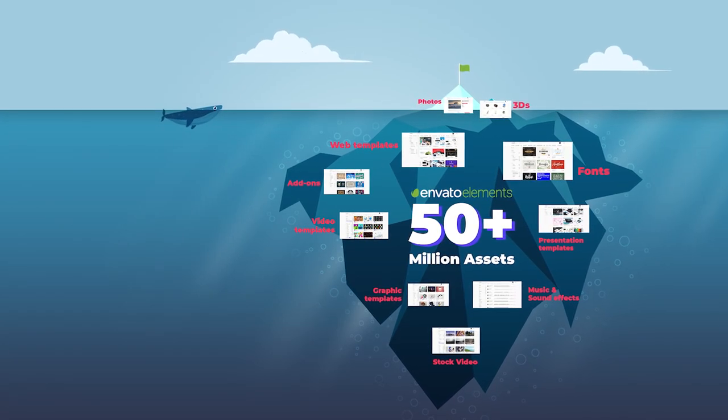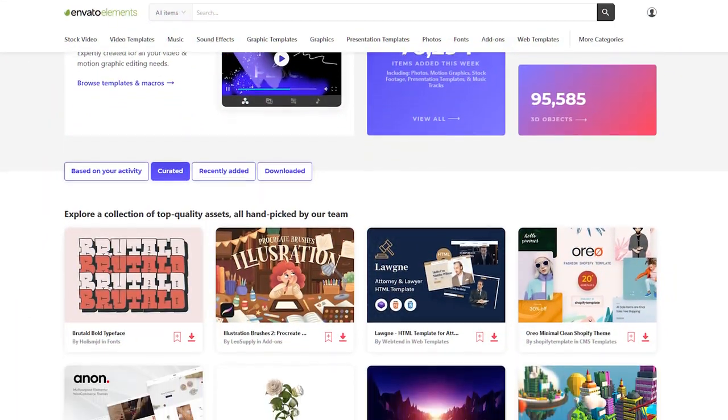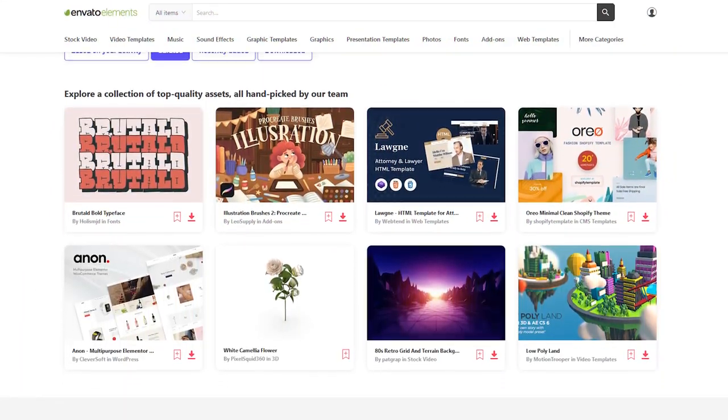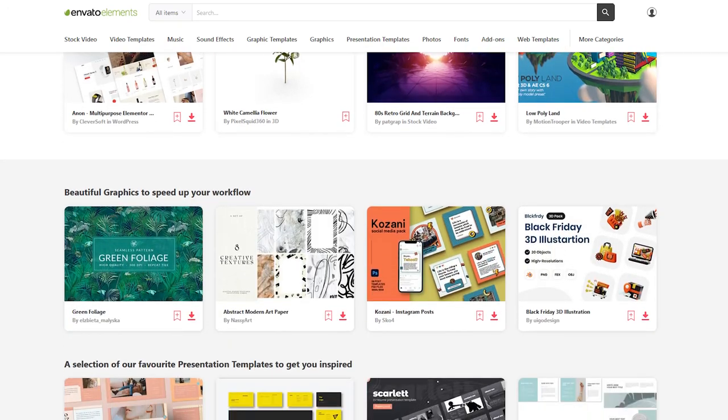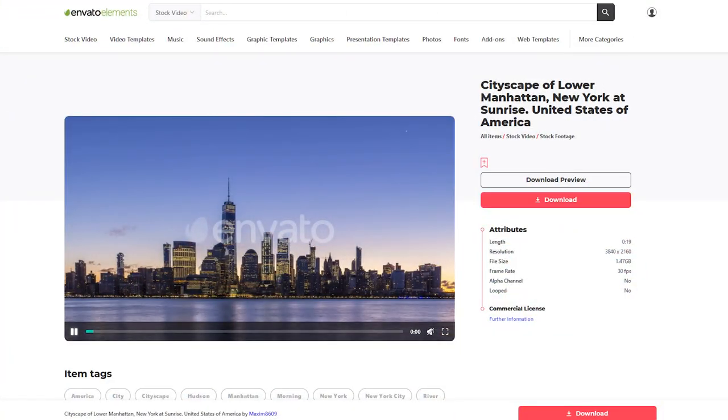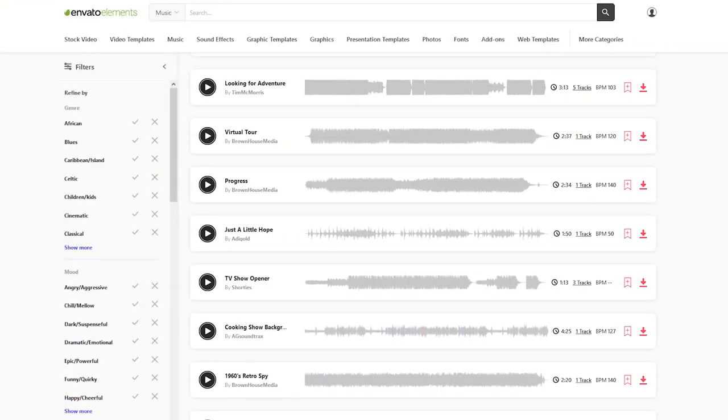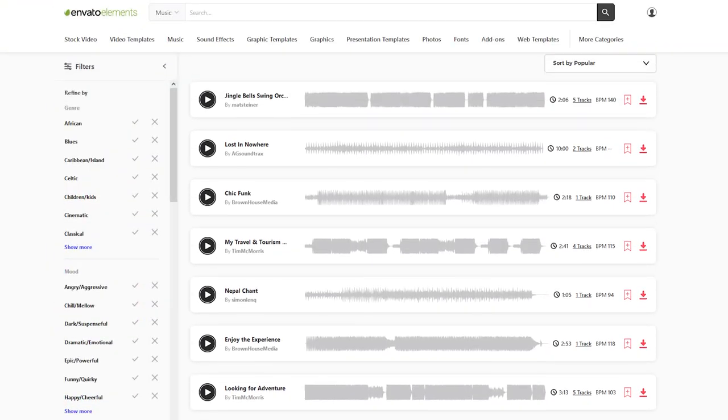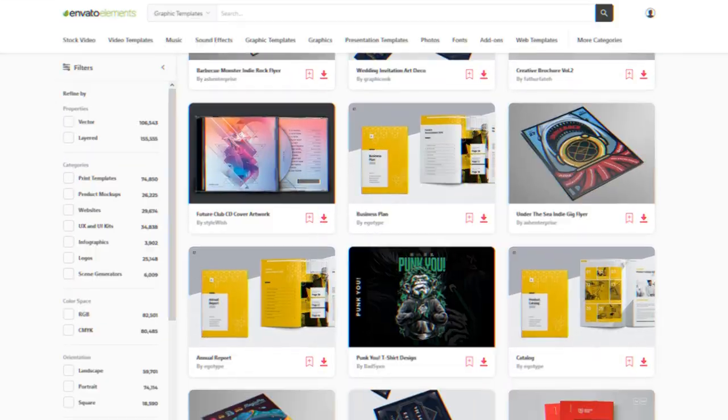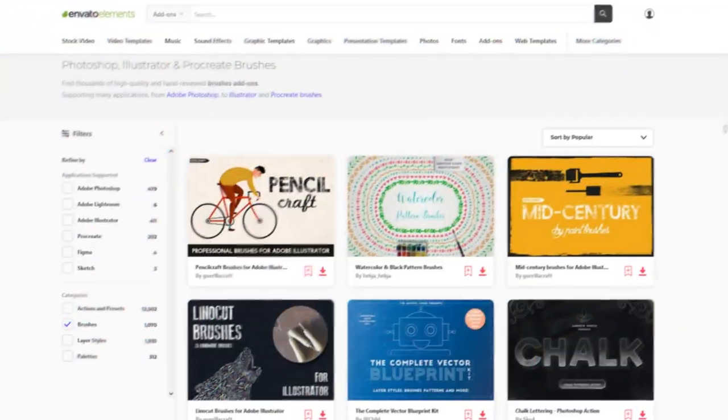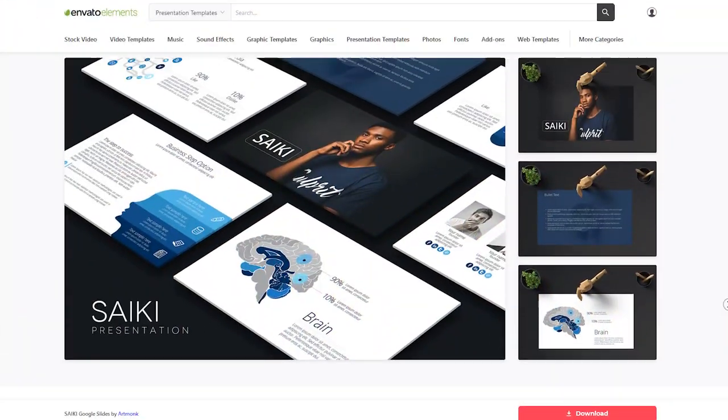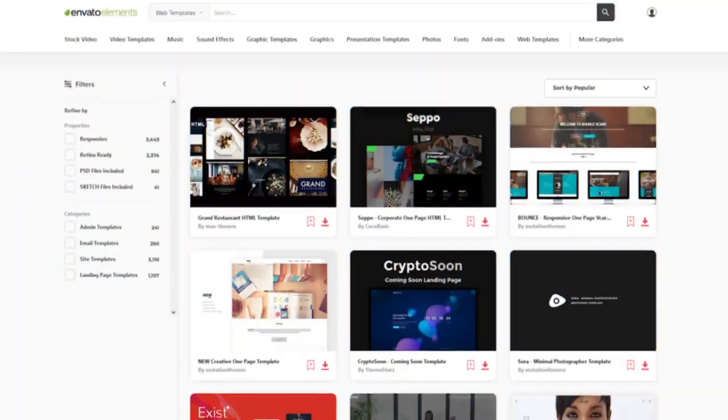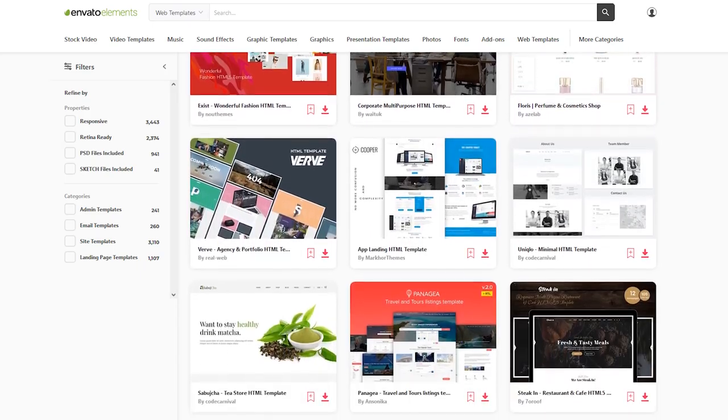With more than 50 million assets, Envato Elements is bound to satisfy all your creative needs. Be it video production, you get a whole array of stock video footage, video templates and royalty-free music. Or for your graphic designing needs, you have a plethora of graphic templates, fonts and add-ons. You can even access presentation and web templates if you want to take your business to the next level.